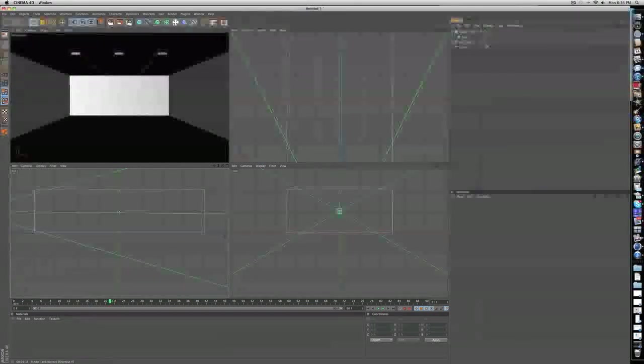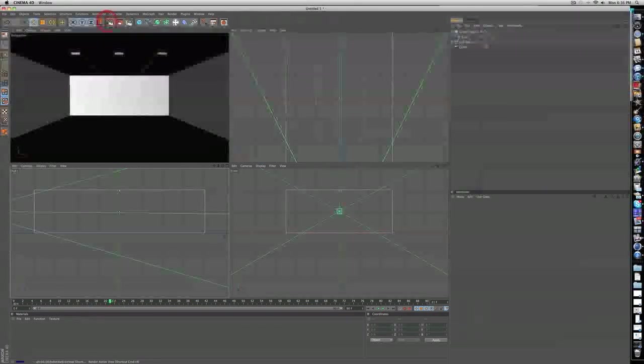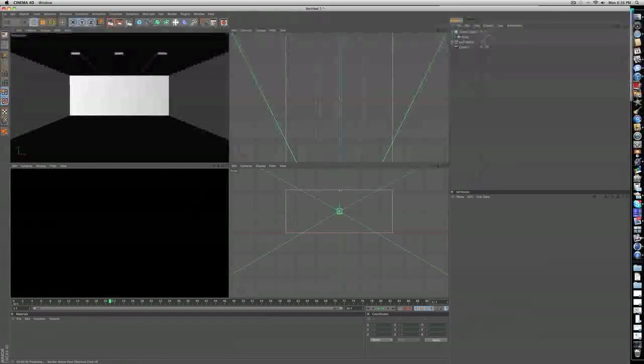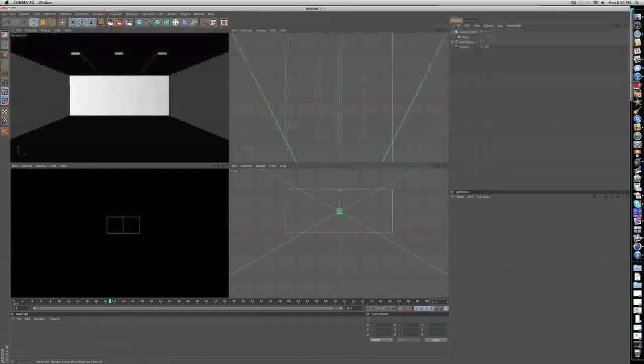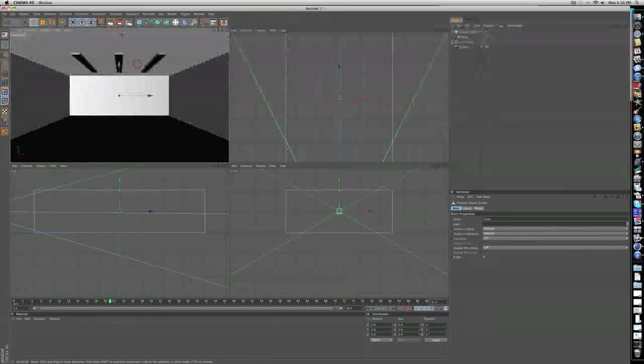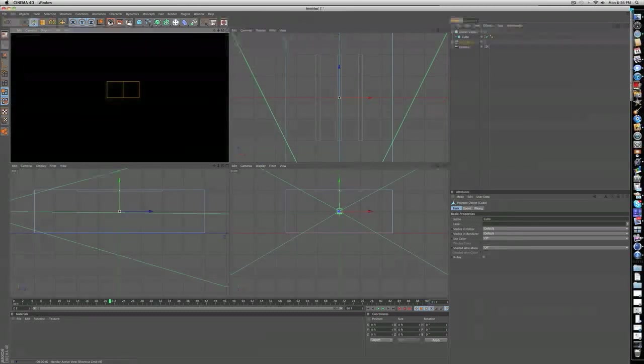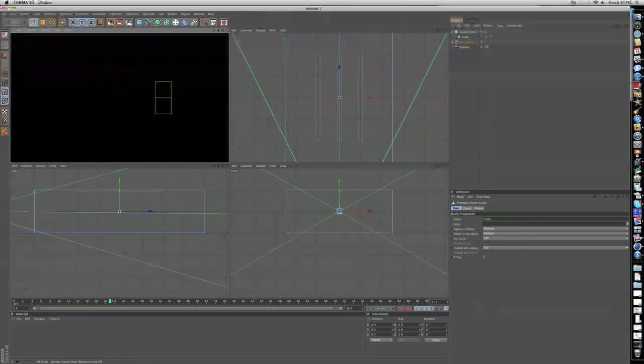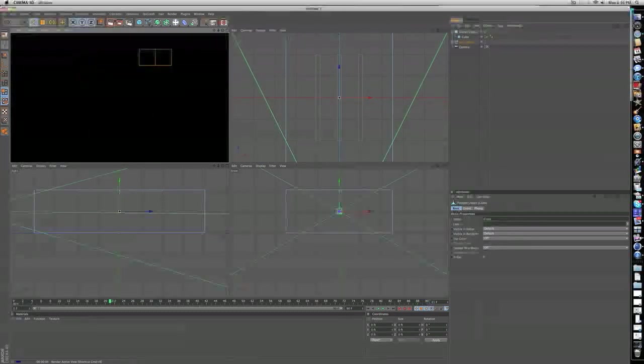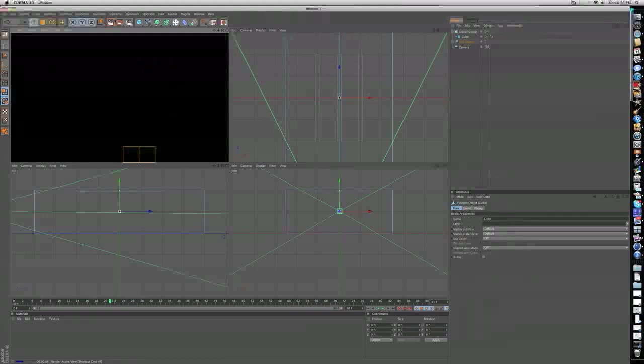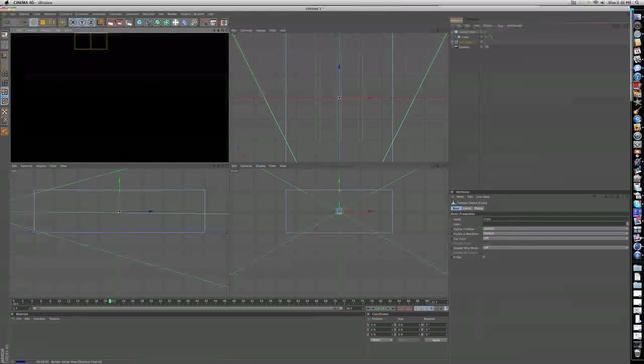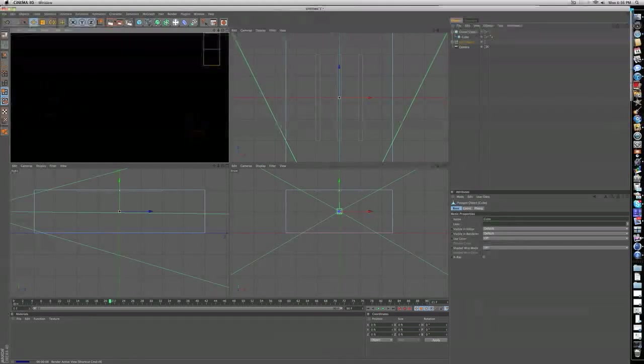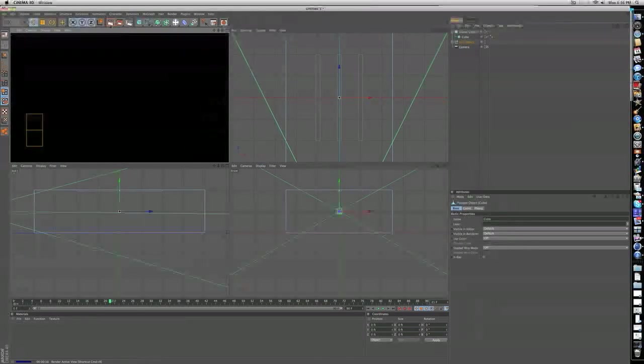But if we render our image, you'll see that nothing's happening. That's because for global illumination to work, you need to add lights.